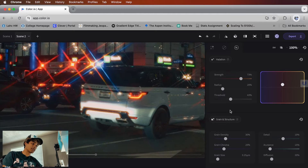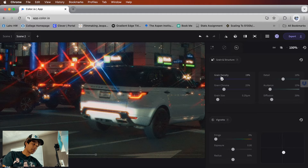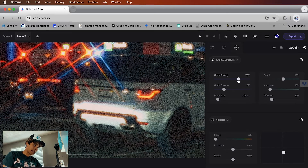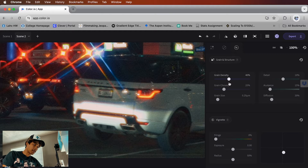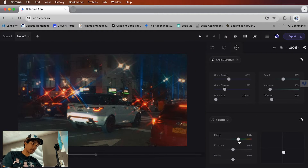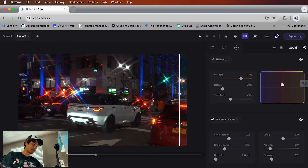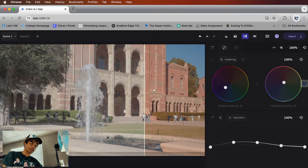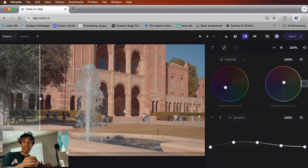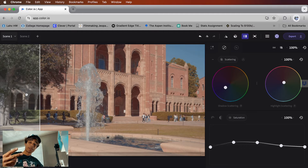Moving down, we have grain as well — of course, since this is a film emulation. I'll zoom in so you can see: turning the grain up gives a lot of grain, turning it down gives none. I'll keep it around 40, which looks pretty good. You can also adjust the size and chroma. Lastly, there's a vignette option — not my favorite, but it's there. Here's the final result: the before and after looks absolutely insane. That's crazy — done entirely in a website application using AI.